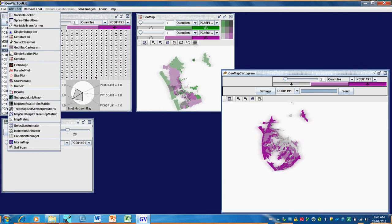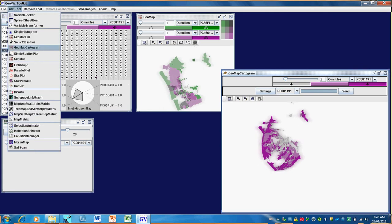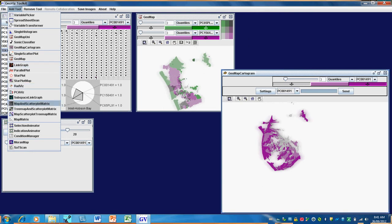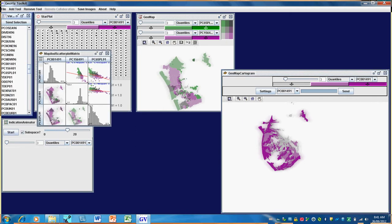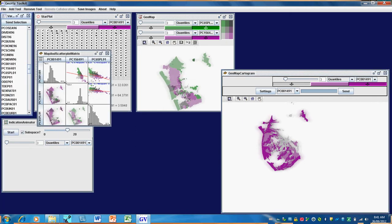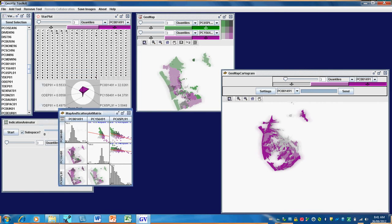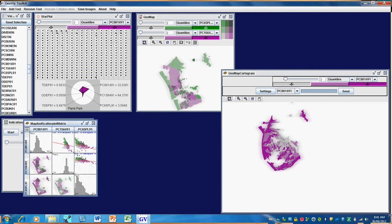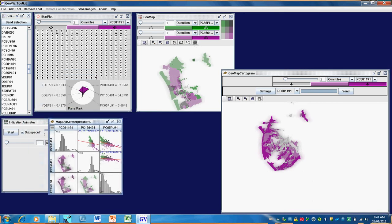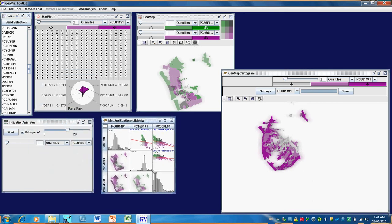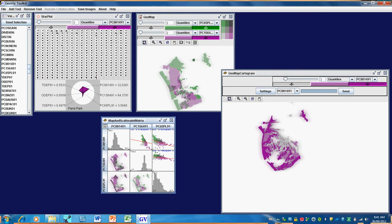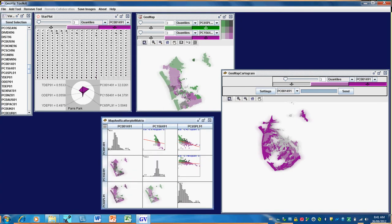Perhaps we could add another tool, a map and scatterplot matrix perhaps. This is far too small to show us anything, so perhaps we'll close this, get it out of the way, and enlarge our matrix.